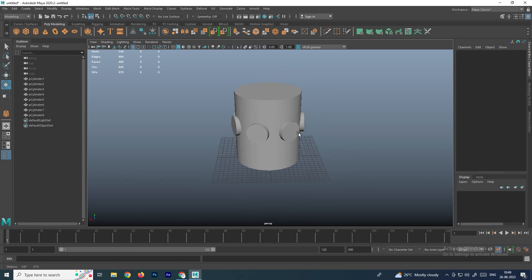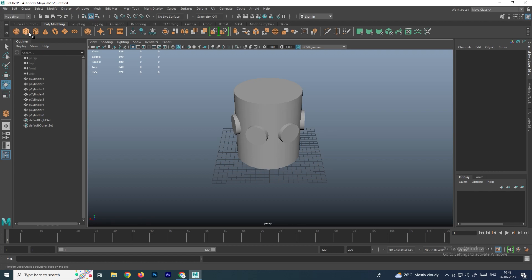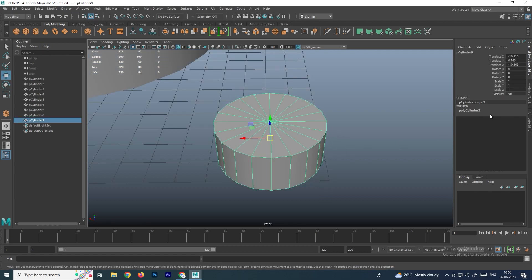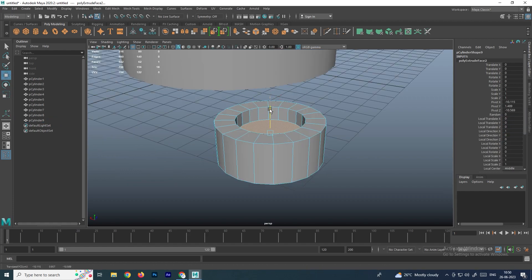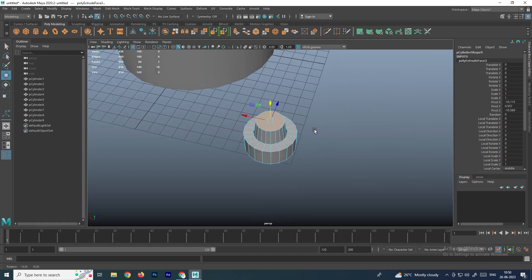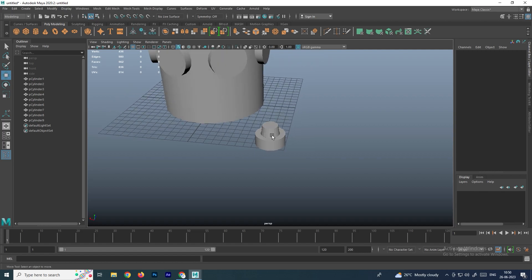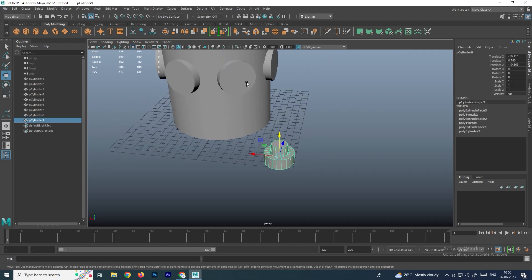Now I want to replace these with other objects. I will create another object and make some changes — I'll remove this cap, extrude and push it down, and make some additional extrusions. This is the object I want to use as a replacement.